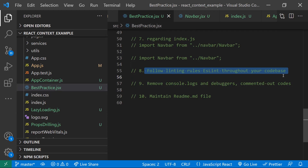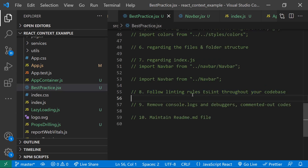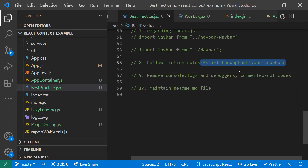Another important best practice: follow ESLint rules. If you created your project with Create React App, ESLint is configured by default. Whenever you write a function, it will flag any ESLint issues. Don't push them to the end of the release, sprint, or day — fix them as you go. Following ESLint rules means roughly 50% of your code will already be following best practices.